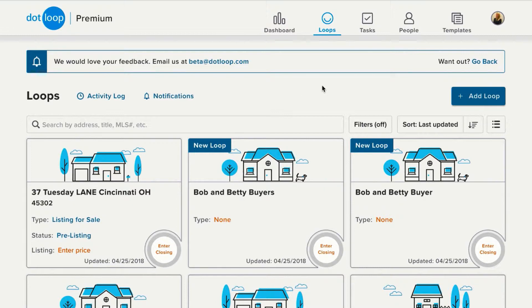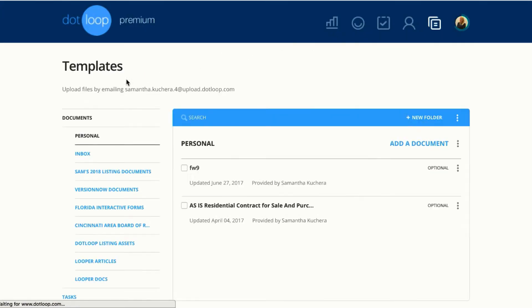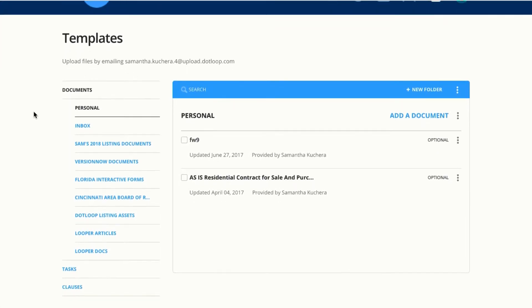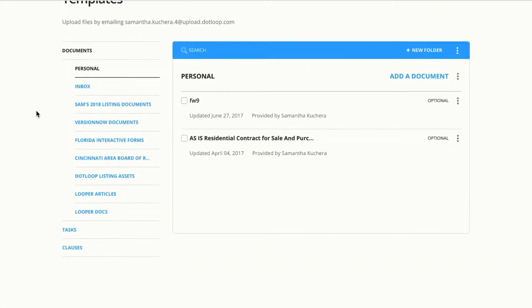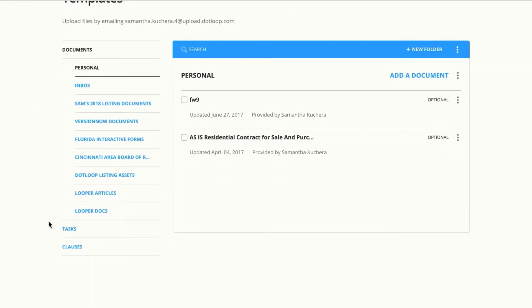Navigate to your global template section by clicking on this icon. Scroll down past your documents and click on tasks.